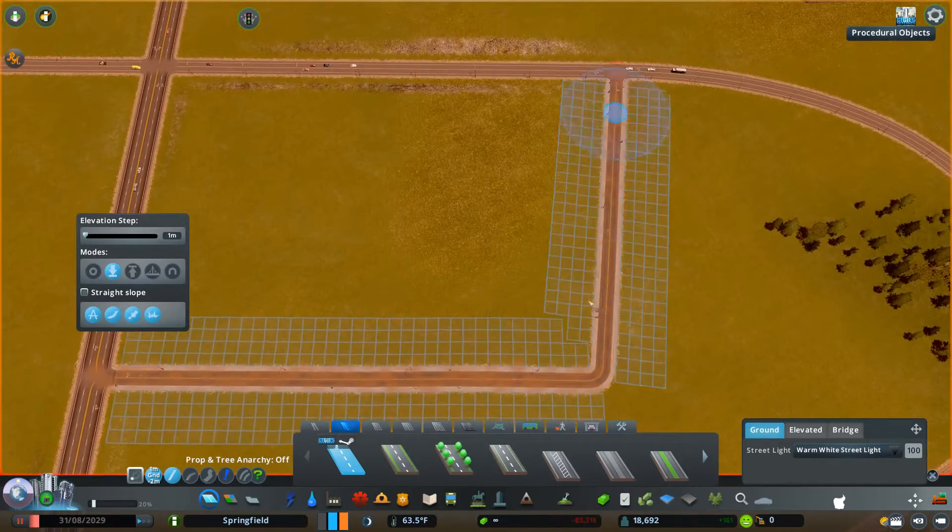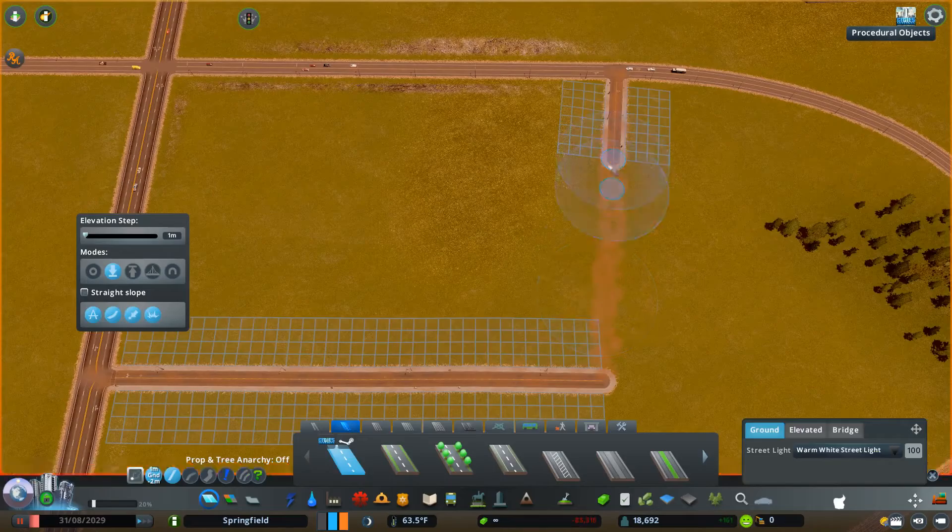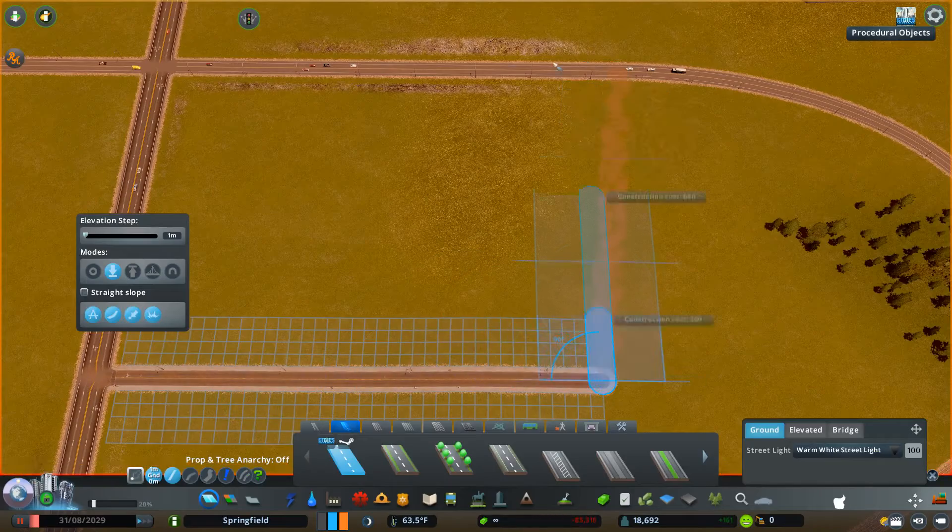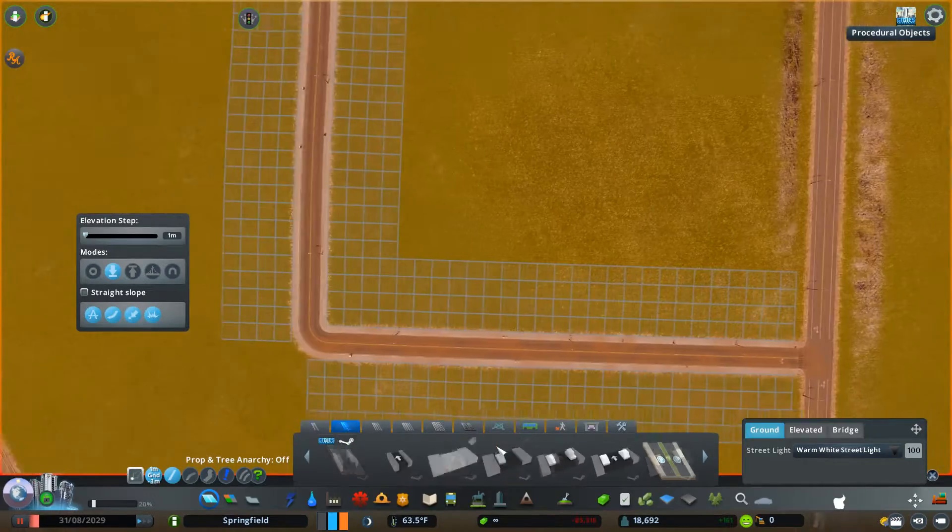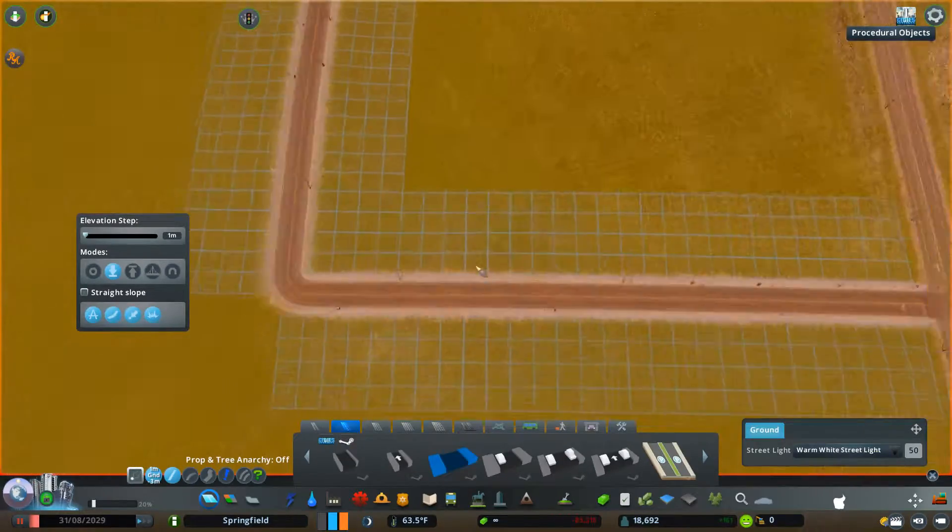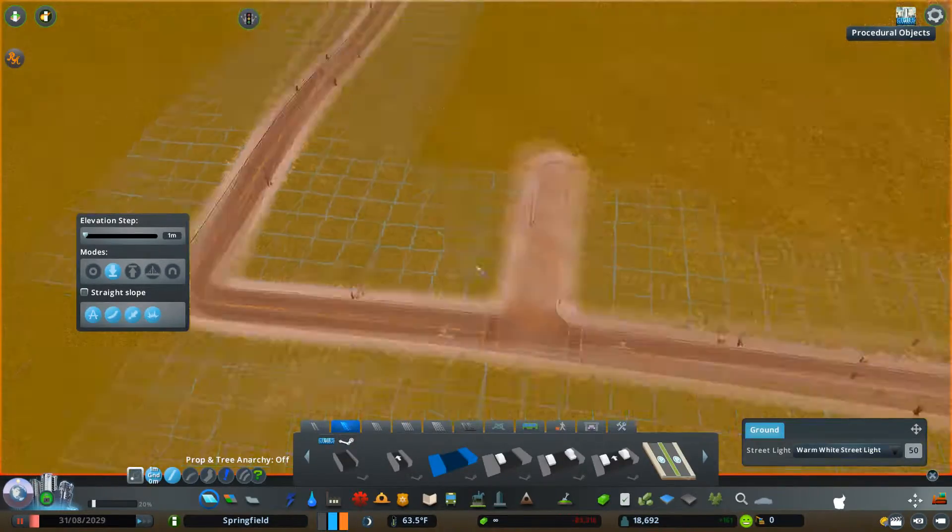In this part, we are building the layout of the suburb and we are building our first hospital.